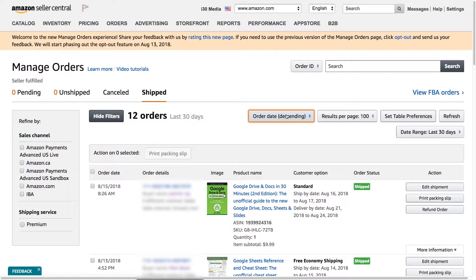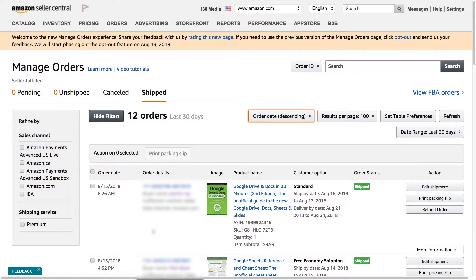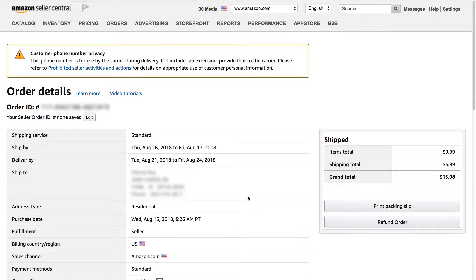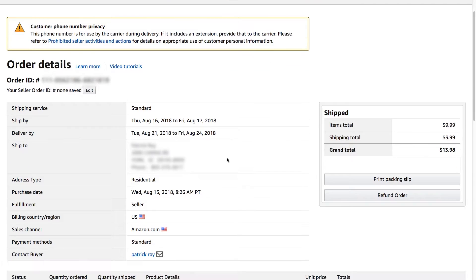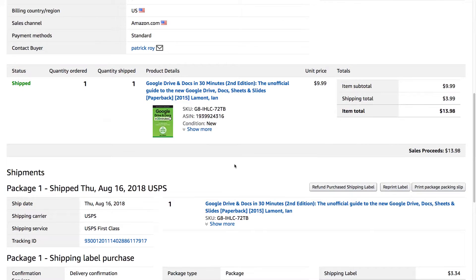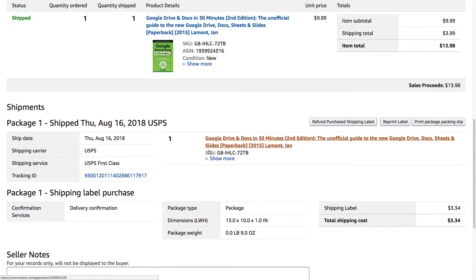The other thing that you can do is you can use this to find out more information about a particular order. So I can click on this order number. It'll bring it up. All kinds of information about how much the person paid, the product, et cetera. This is really useful.